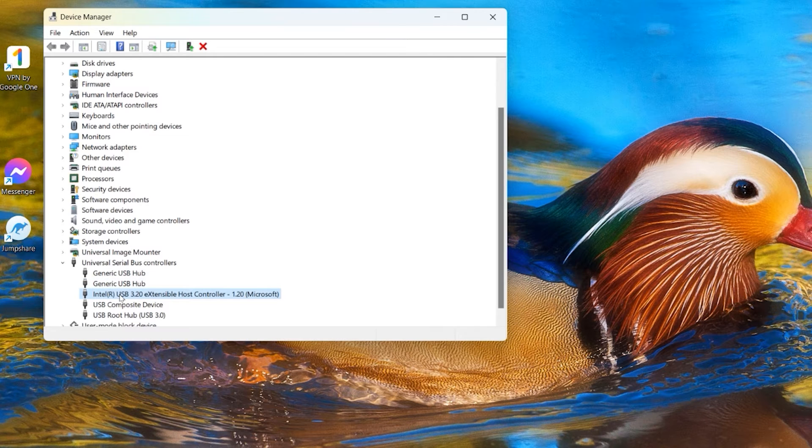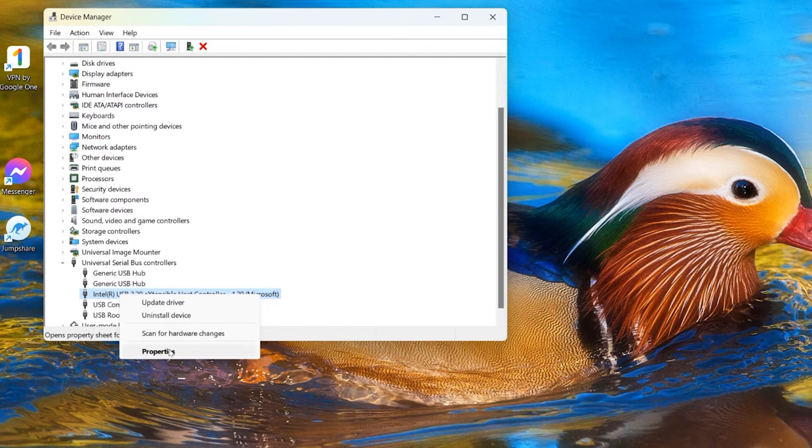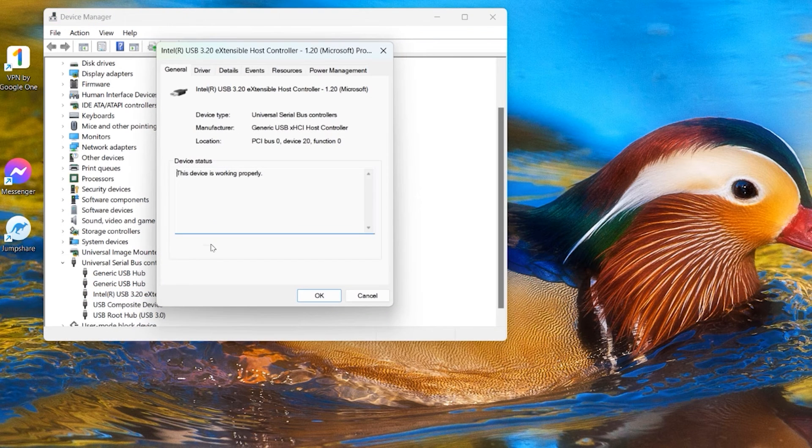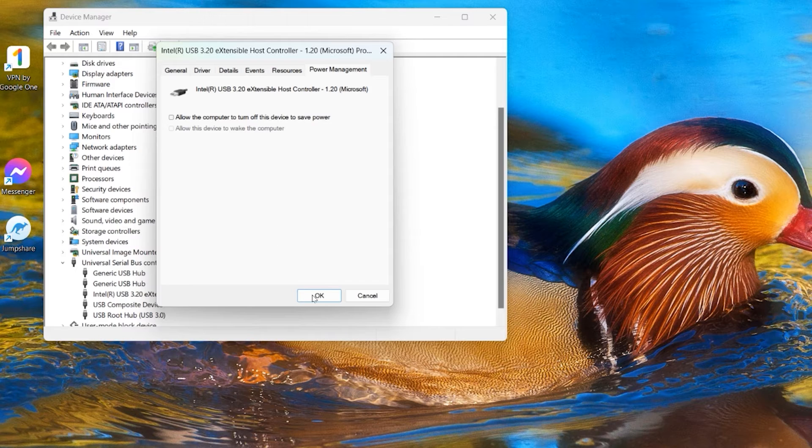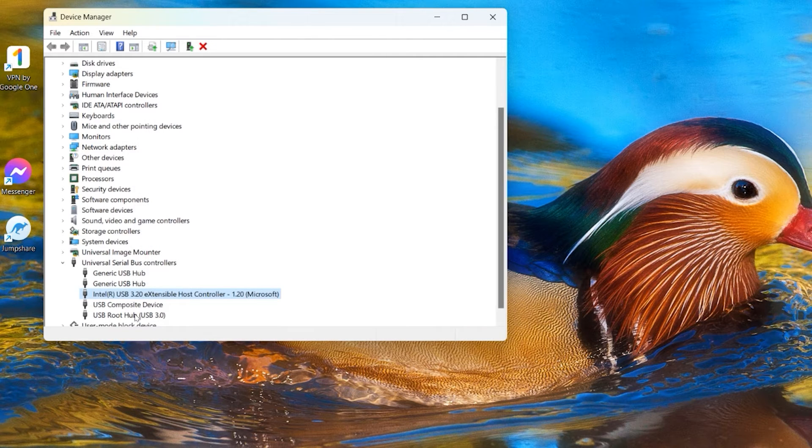Go again, right click on it and just select Properties and just look for the Power Management. And you can see this one is also unchecked. If yours is checked, just remove this tick mark from there and just click OK and go back to the next one.